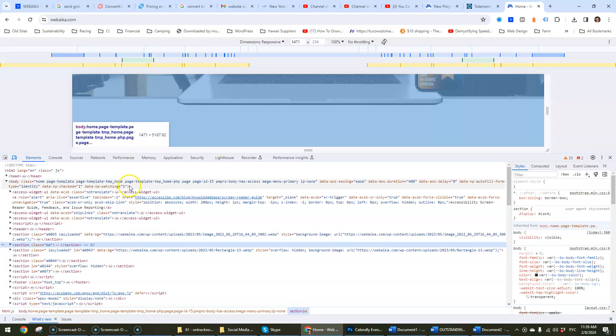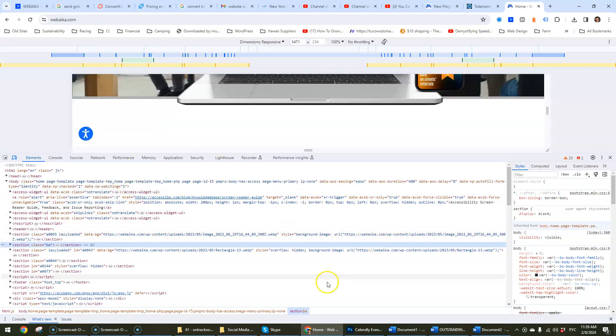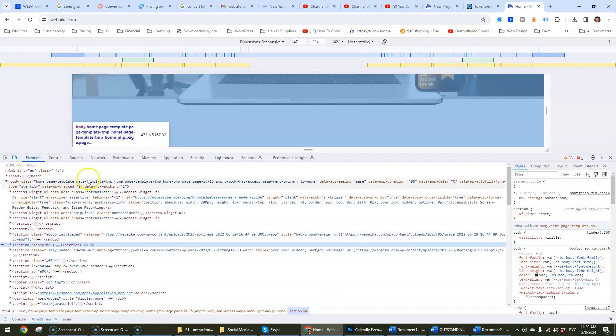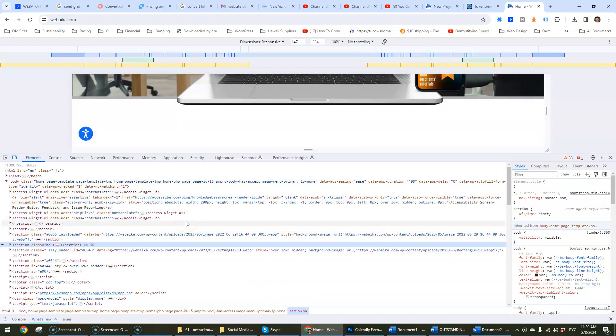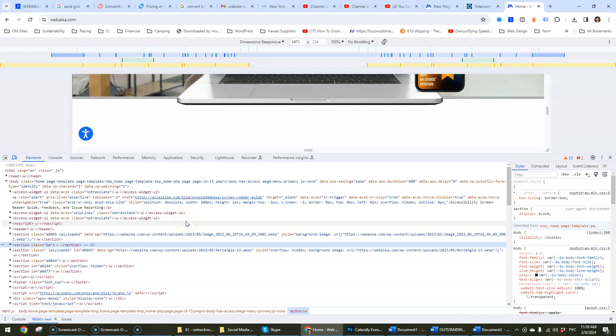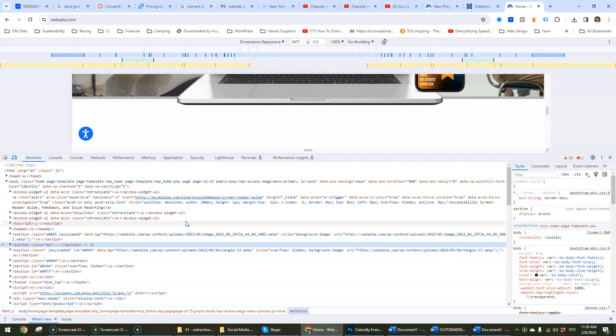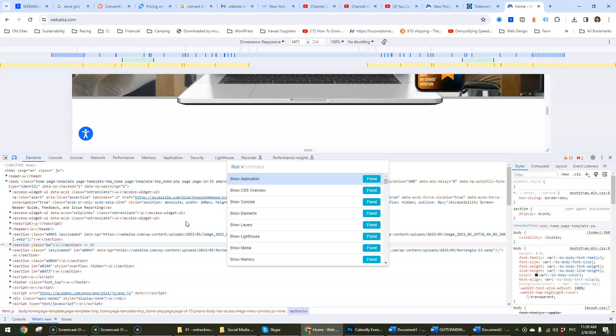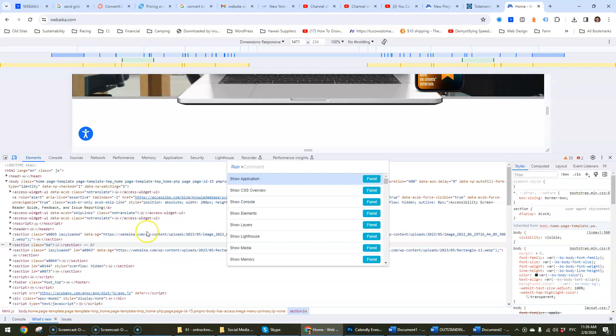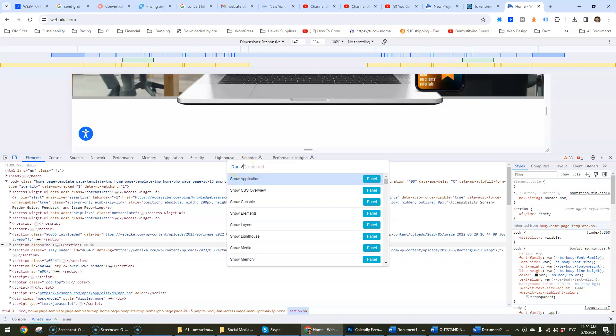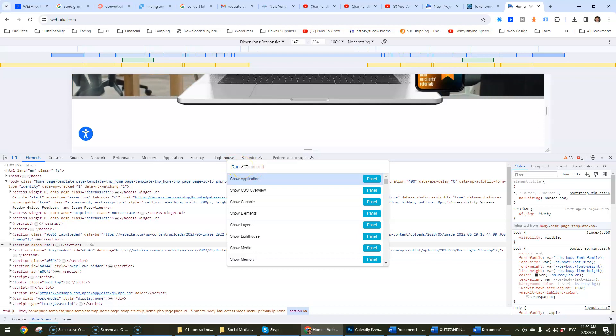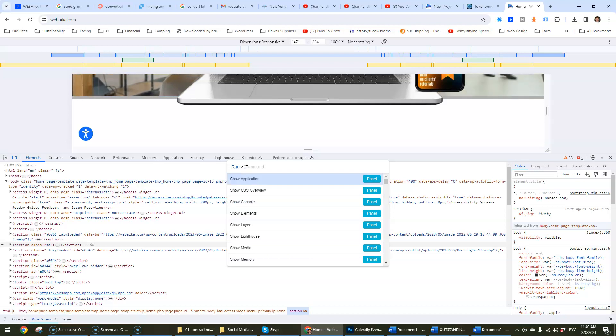Now that we're here you don't really need to worry about all of this code. You'll need to press, I'm using Windows, Ctrl-Shift and P that will create this run command thing. And then in the dialog box that opens up we're going to type in screenshot.